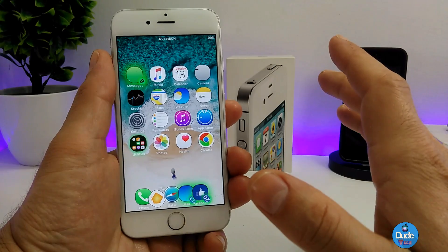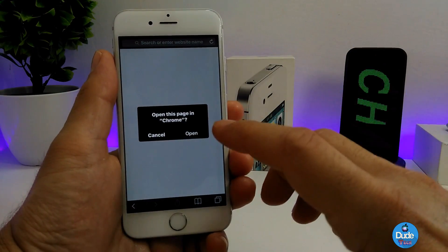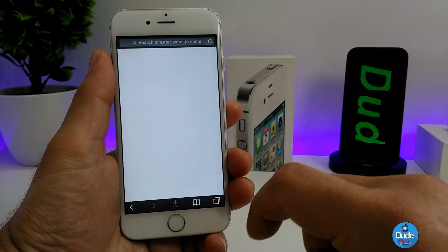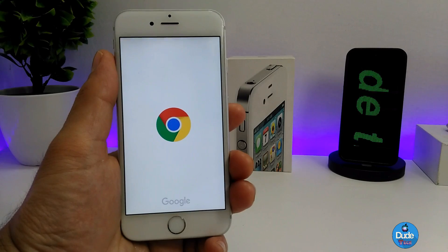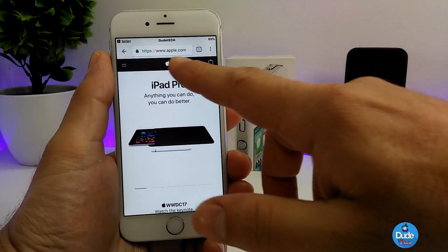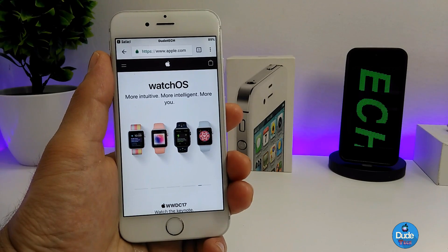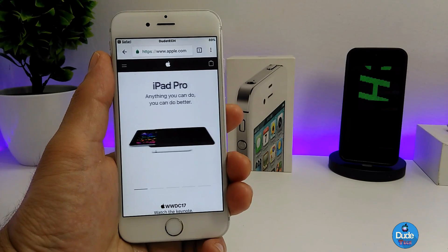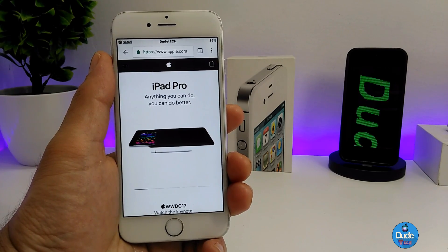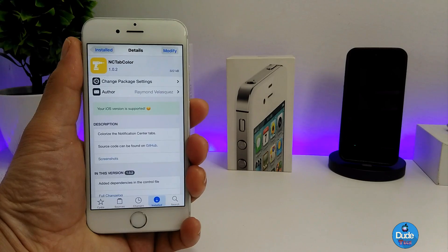Let me show you guys how it works. If I want to launch my Safari browser, look at what happens — it's going to ask me with a pop-up message if I want to open the current page in Chrome. If I tap on open, it will switch from Safari all the way to Google Chrome. As you can see, I already opened the Apple website in Chrome using that tweak. It's a really beautiful and nice tweak — highly recommend you guys give it a try.